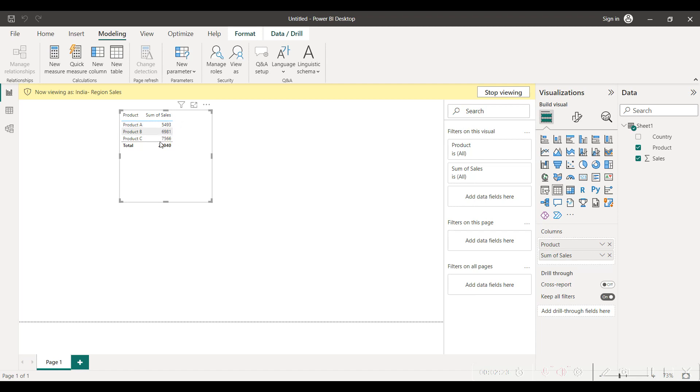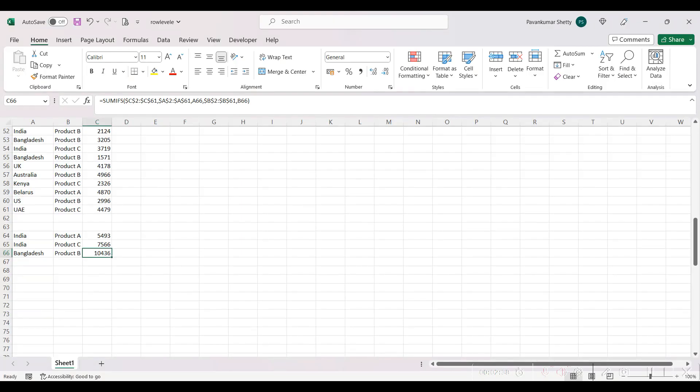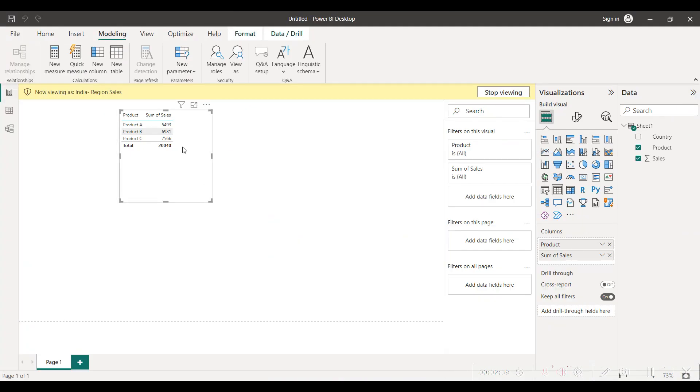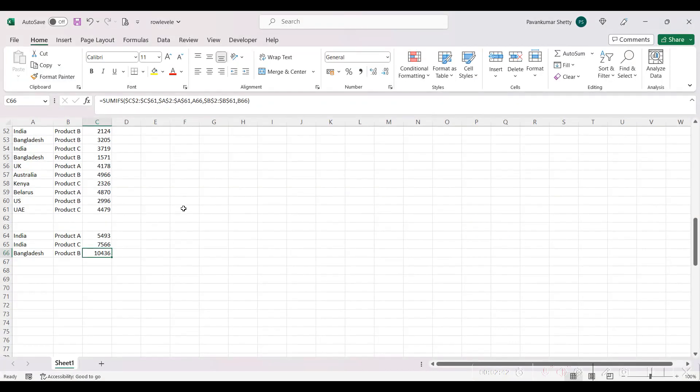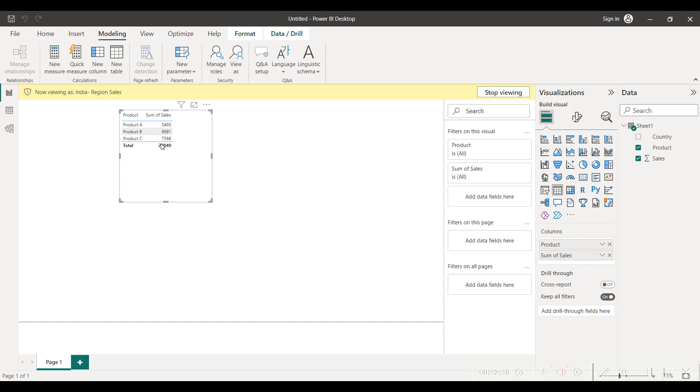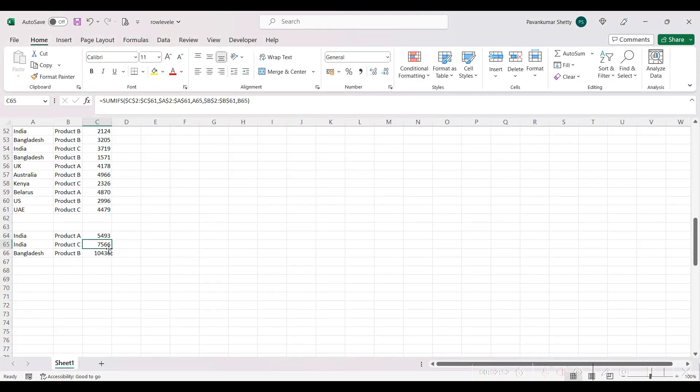Now just to make sure that the sales numbers are correct and as per the region, let's also cross-check with an Excel file which I have created. So for India, product A the sales is 5493 and here also it is showing 5493, and product C sales is 7566 and it is also showing 7566.